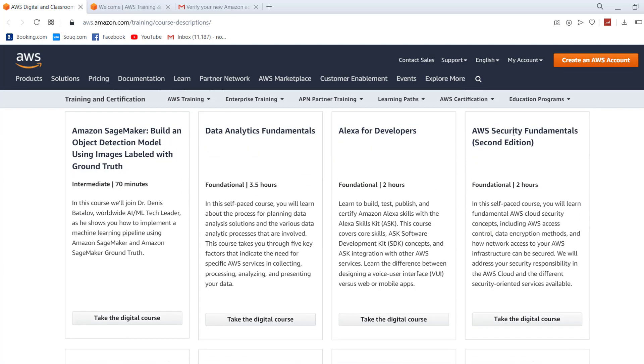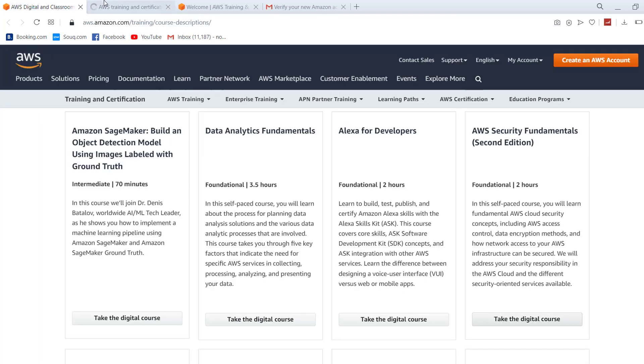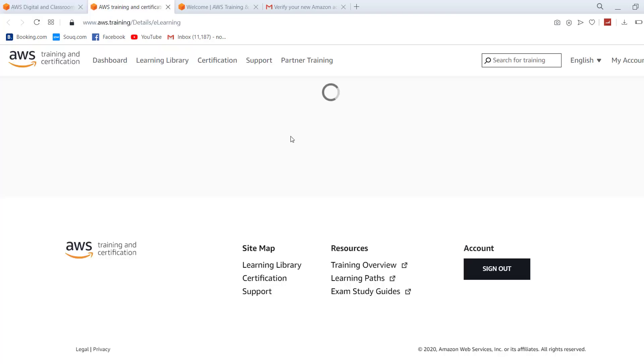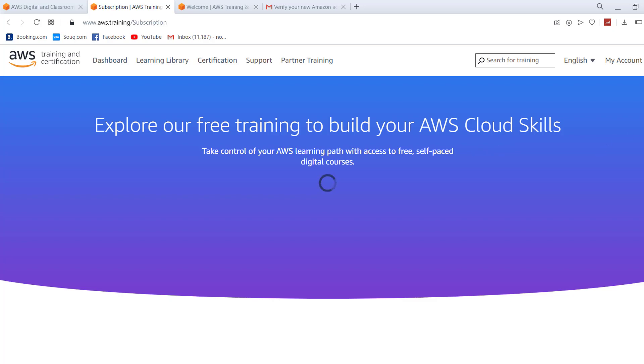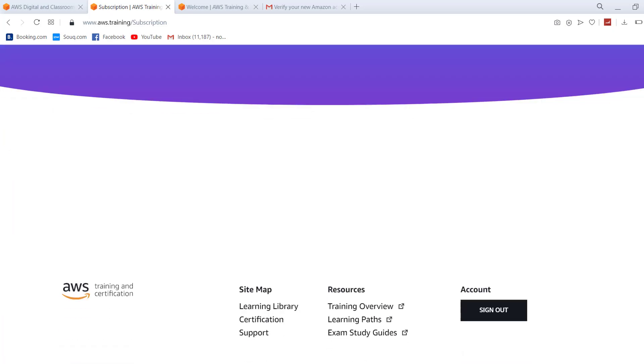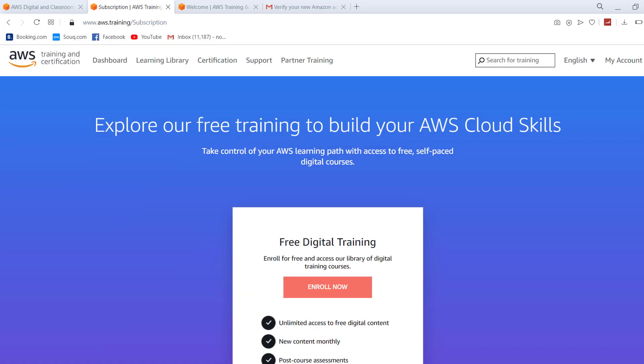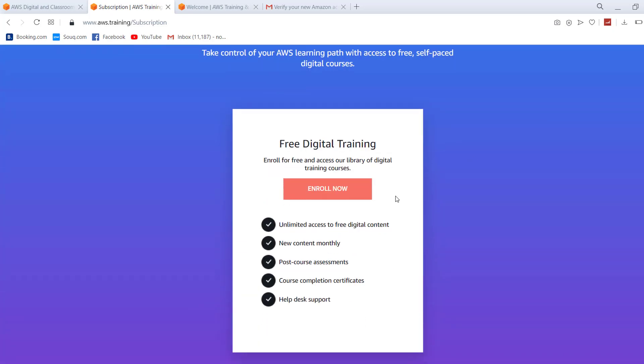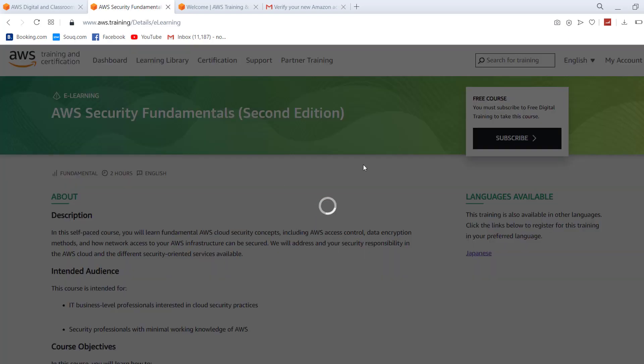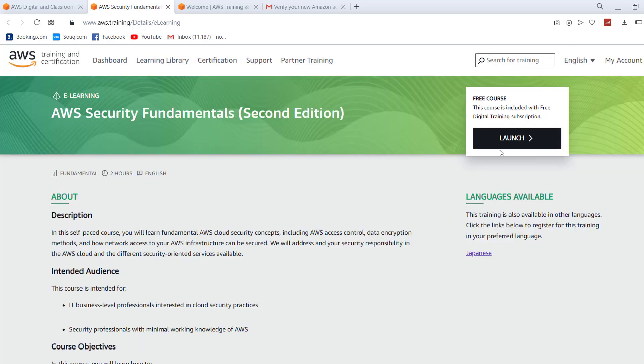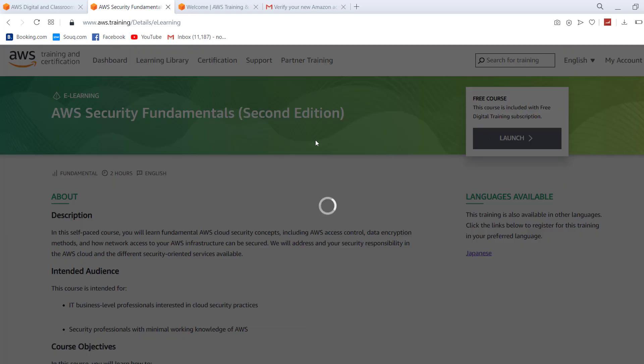For example, I'm going to enroll in this AWS Security Fundamental course. I will click on that. I have to just click on Subscribe. Enroll Now. And click on Launch.